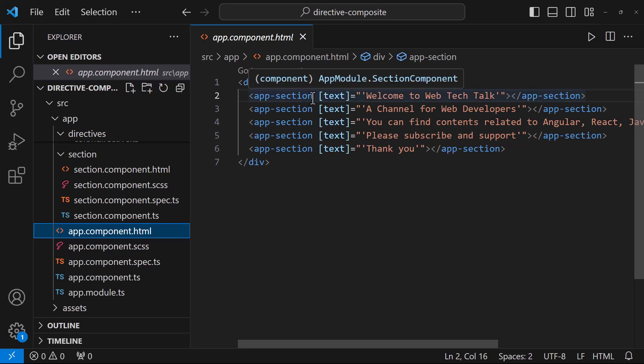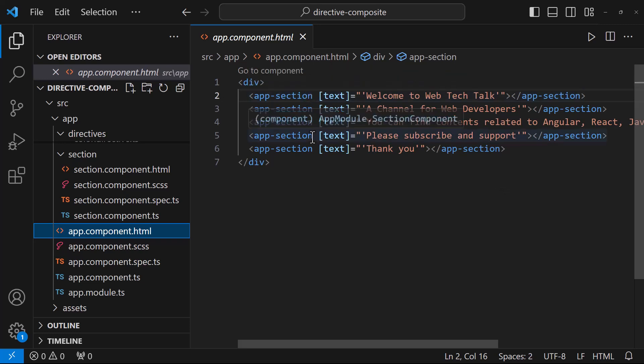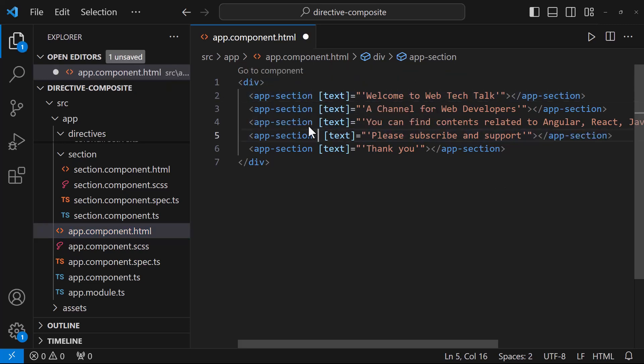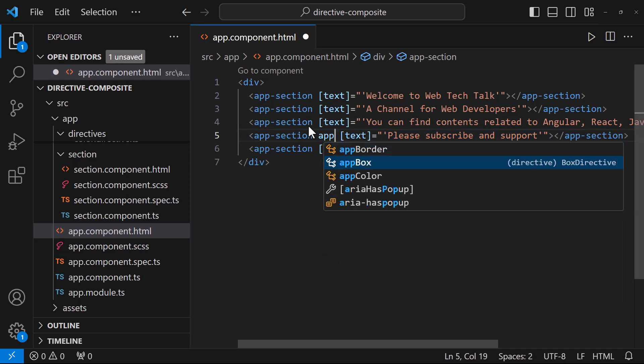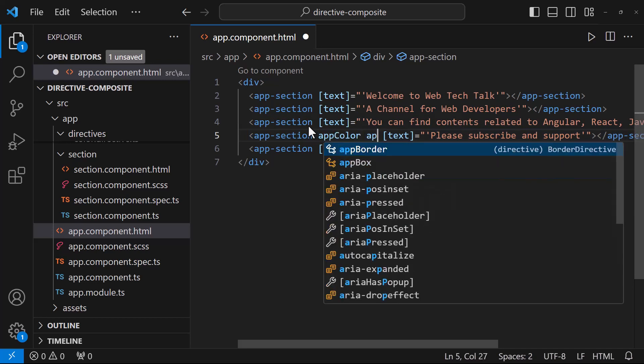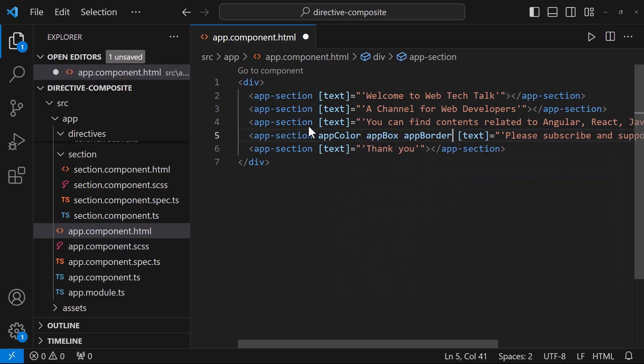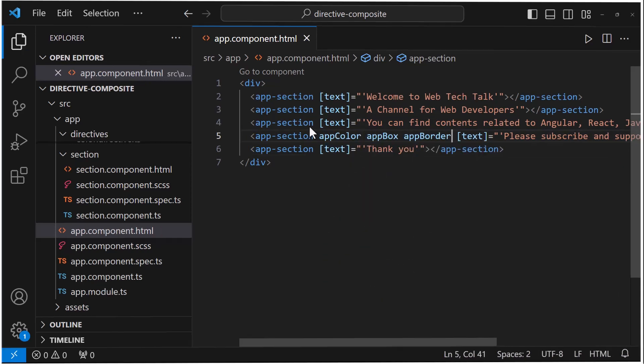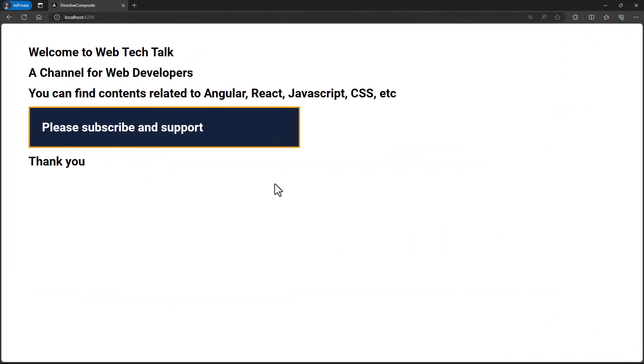Okay. In the older way, to add a directive, we add the directive selector directly here. Like this. Now we can see the styles are getting applied.